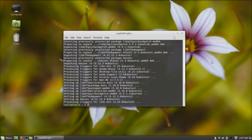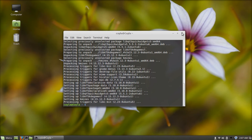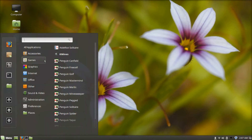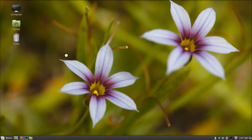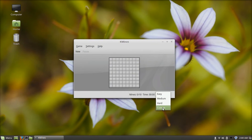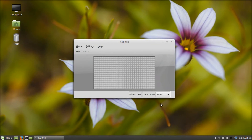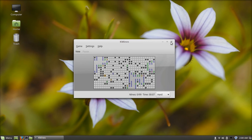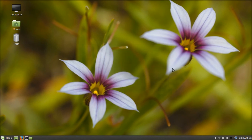Now you can close terminal. I hope you guys enjoyed this tutorial, and I'll see you in my next video.